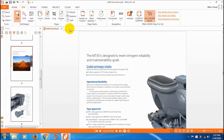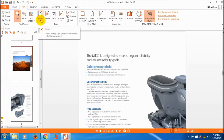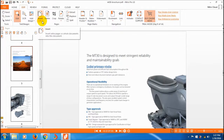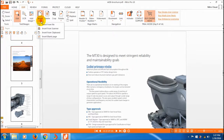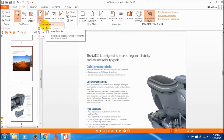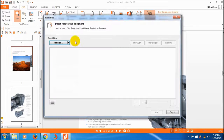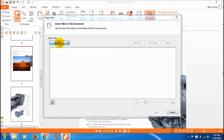First we are going to see how to insert an extra page or another document into this document. I have an open document and I want to insert a PDF file into the fourth page. Just click on it and select insert from file, then click on add file.